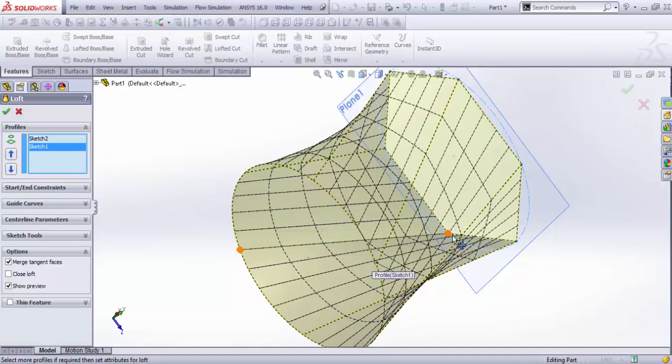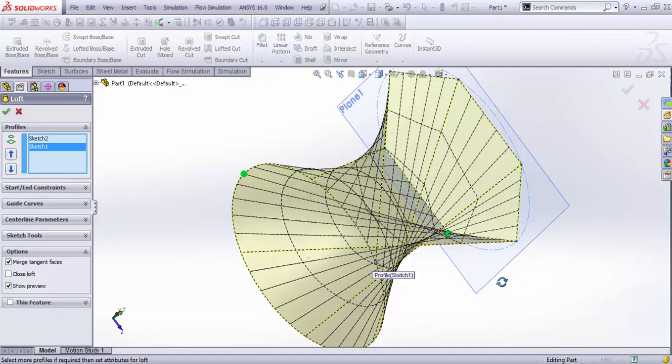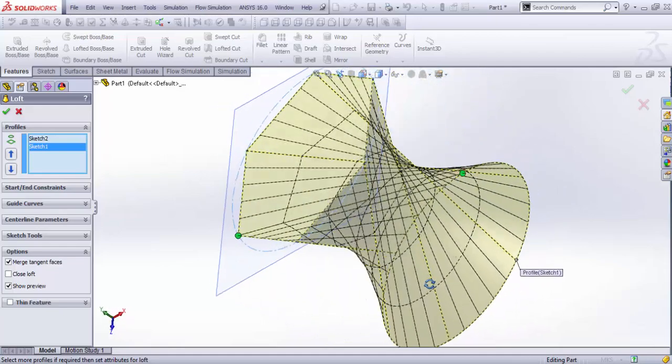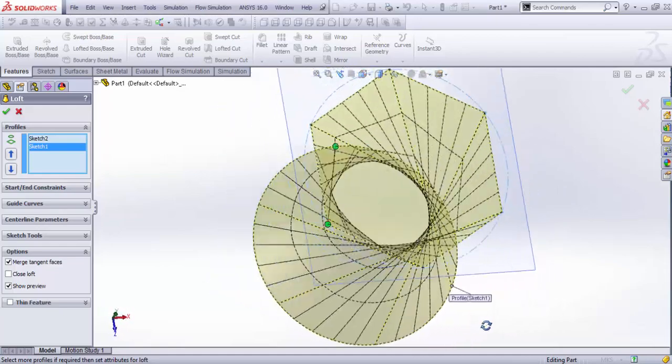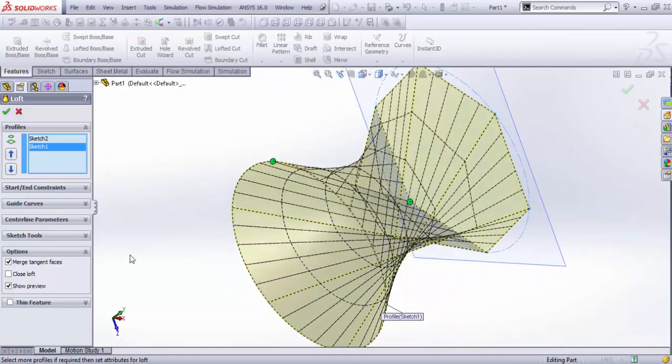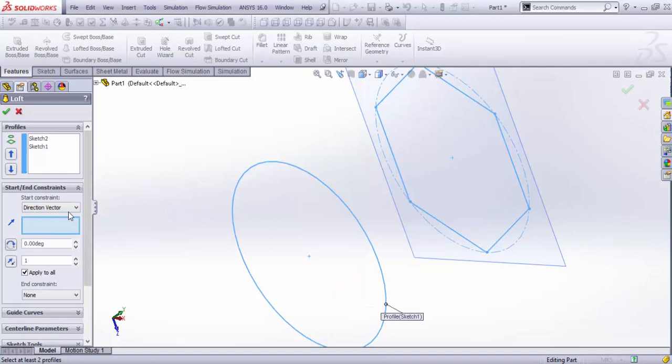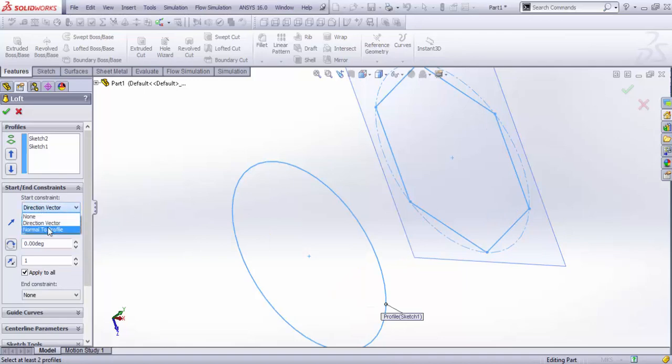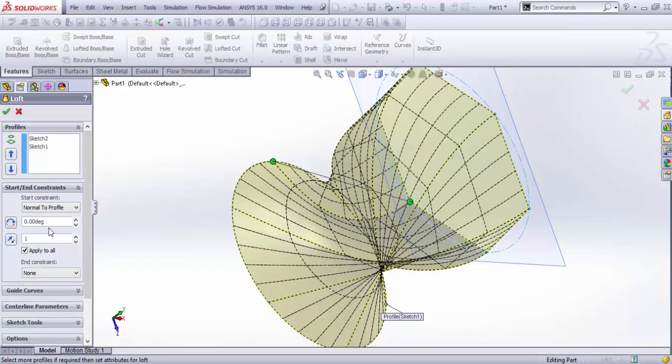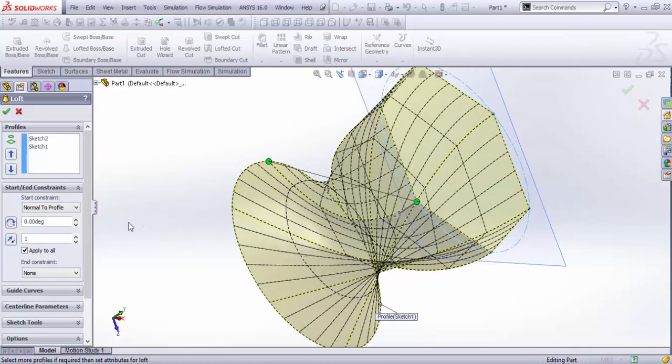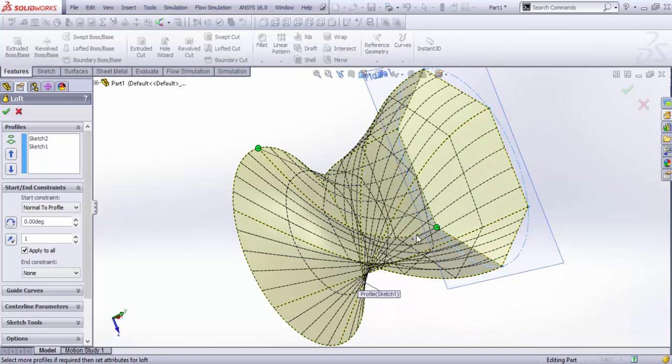...controlled. I'm going to control the entire pattern of the geometry. You can pull these two to select the amount of curvature you need. We have some start constraints, and since this isn't available, we go for Normal to Profile. You can select the amount you need and you can even pull these as well.